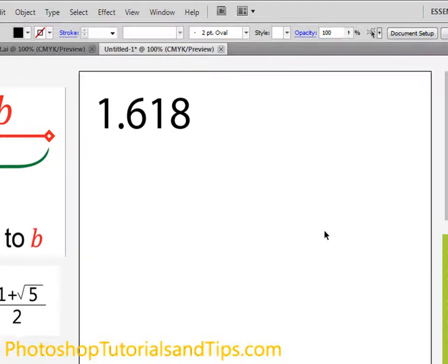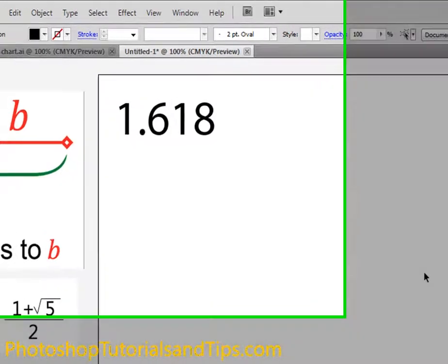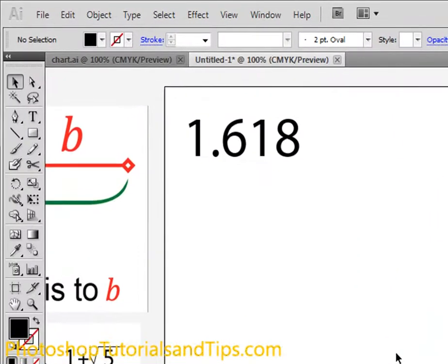Today I'm going to go over the Divine Proportion, also called the Golden Ratio, in Adobe Illustrator and how to apply it. I have a tutorial in the works for Creative Pro, and if it's not published there, I'll publish it on my website PhotoshopTutorialsAndTips.com. That tutorial is on Photoshop, but this one is actually on Adobe Illustrator.